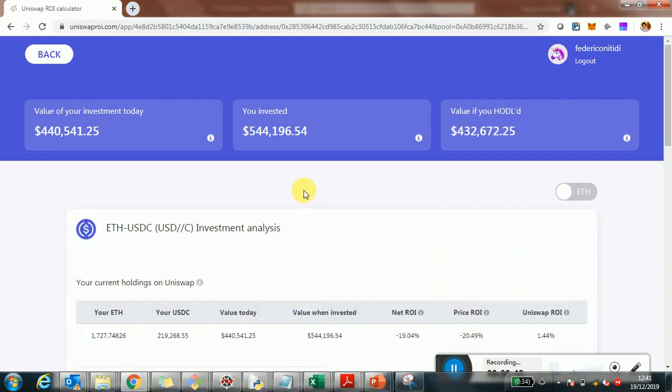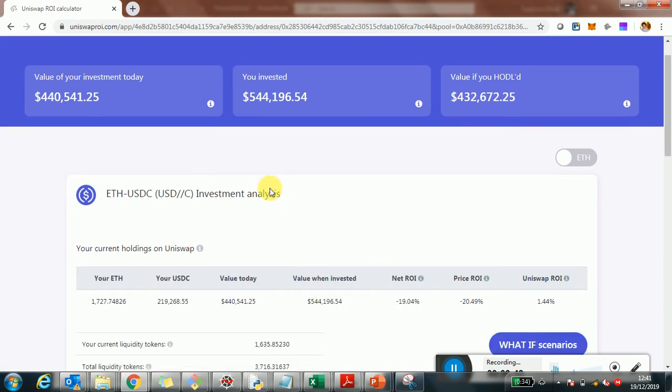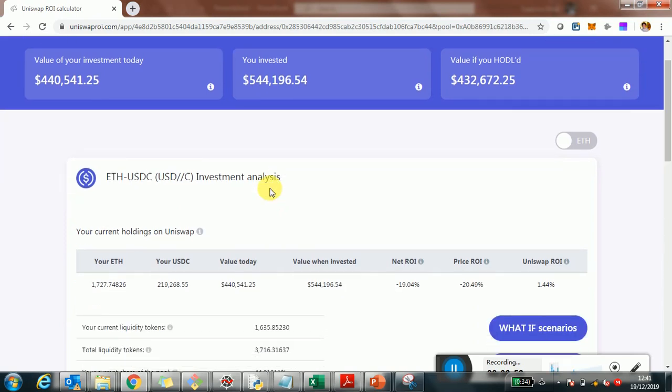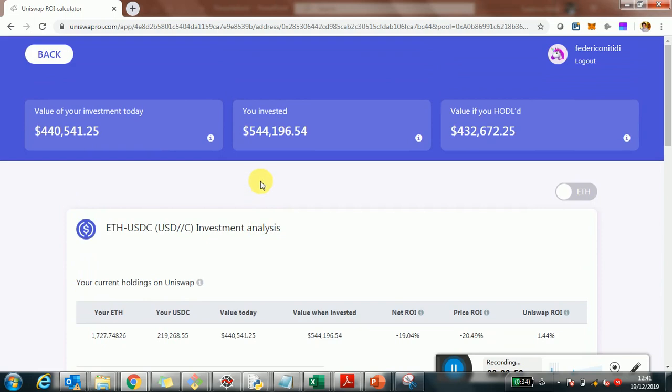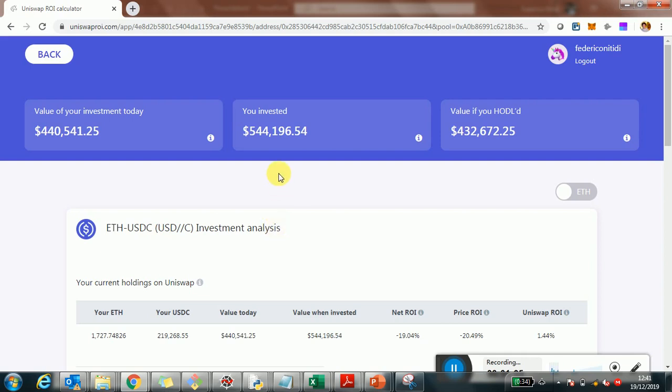I'm going to use this account as an example, and specifically to evaluate the performance of the investment, I'm zooming into one specific pool, which is the Ethereum USDC pool, where this account holder provided liquidity. Specifically, the holder invested $544,000 worth of Ethereum and USDC.